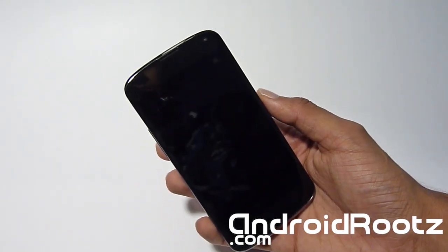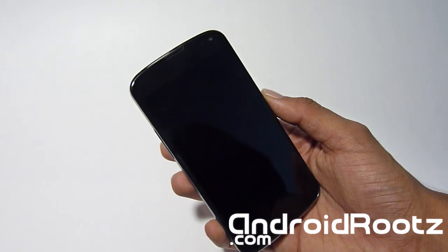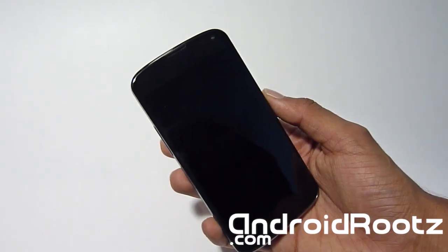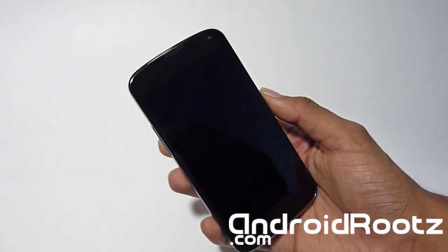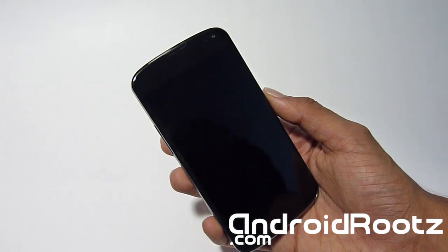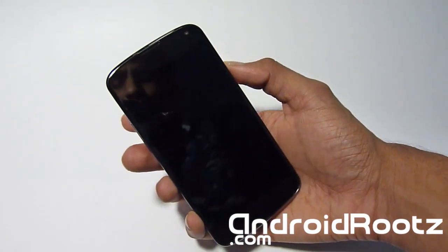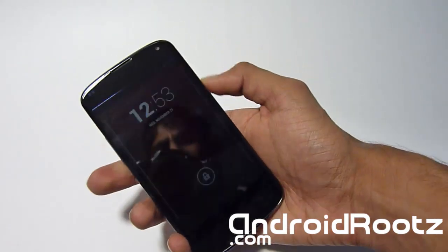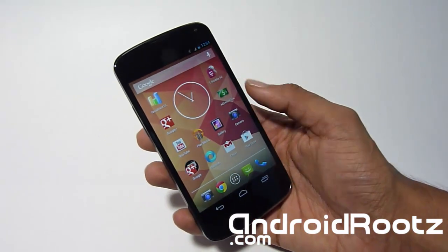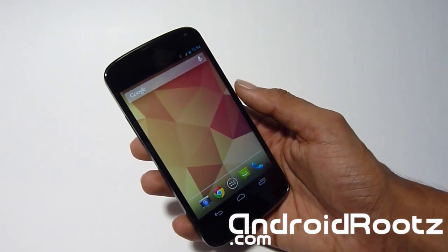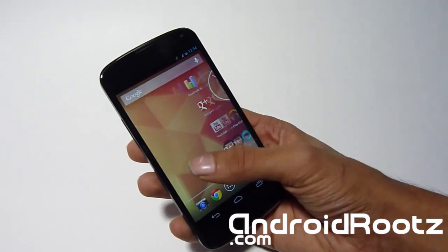The Windows guide should already be up, and if not, I'll be uploading it within the next couple of hours. Definitely check that annotation and subscribe so you'll be notified when the Windows tutorial goes up. As you can see, I've got the Nexus 4 here — very beautiful — and one way to improve it would be to root it. Today we're going to be rooting it on a Mac computer.